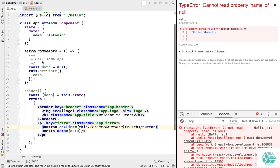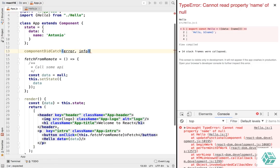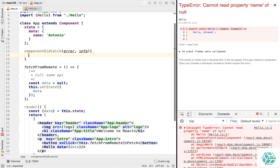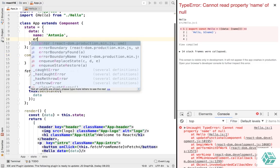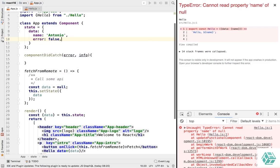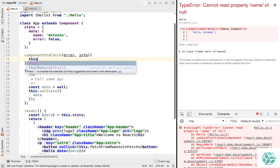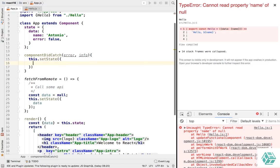So what we're going to do is use something called componentDidCatch. ComponentDidCatch takes error and info, and it's just a new lifecycle method available in all your React class components. We're going to have an error property in our state which is going to be false by default. But when we catch, we're going to do this.setState error true.